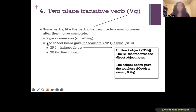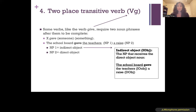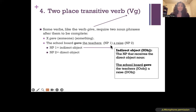The VG verb has the formula: X gave someone something. For example, the school board gave the teachers a raise. We notice here that we've got two noun phrases after the verb: the first one is the teachers, and the second noun phrase is a raise. The verb give and other verbs like it require these two noun phrases.